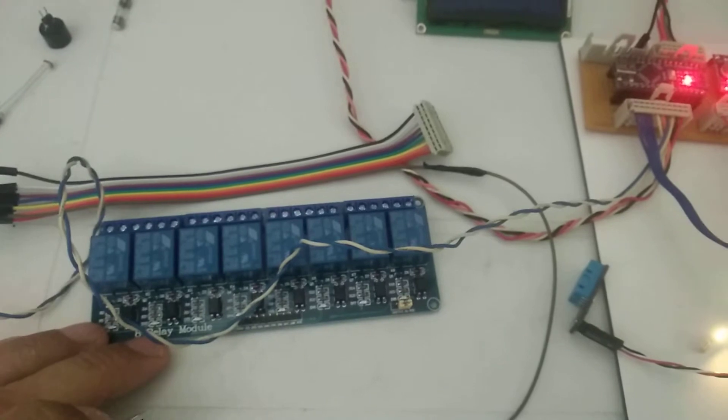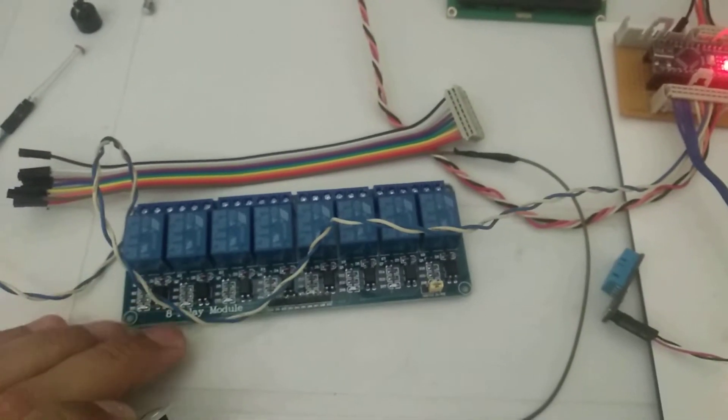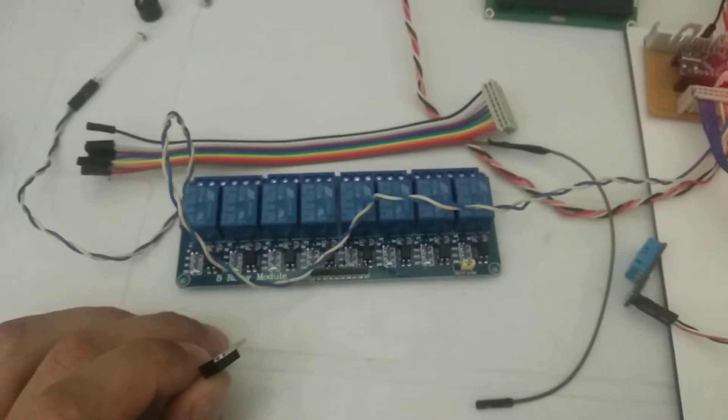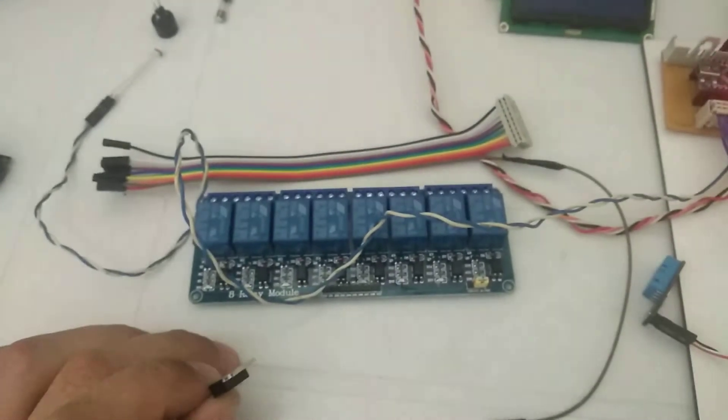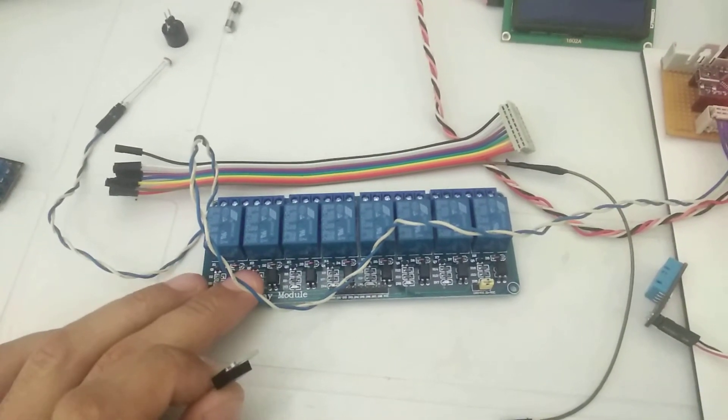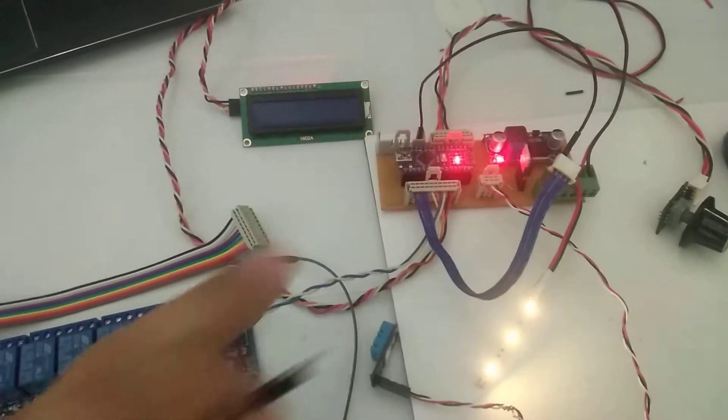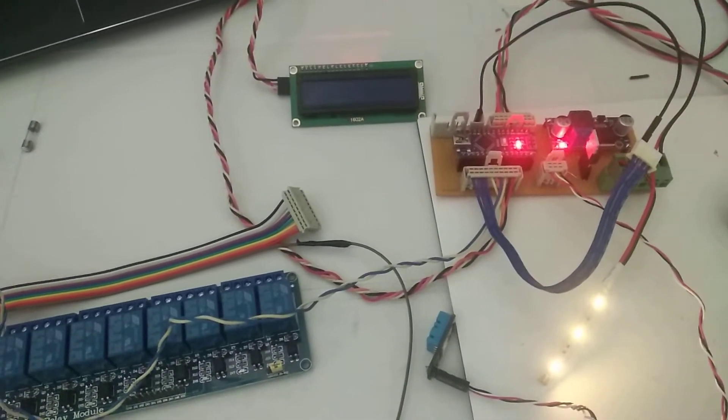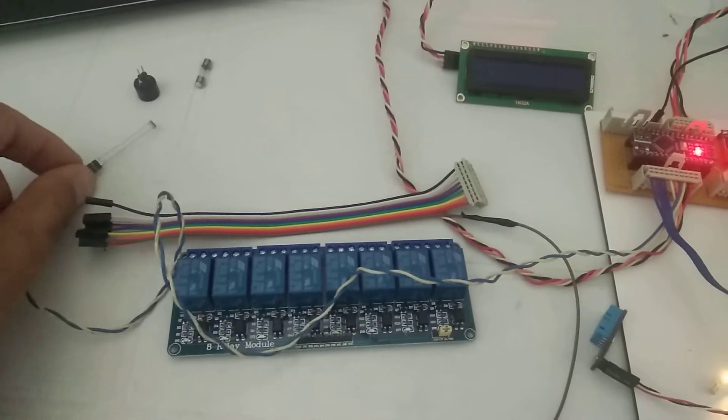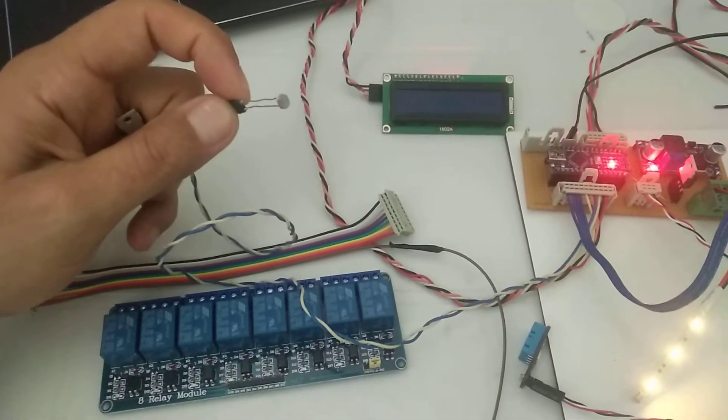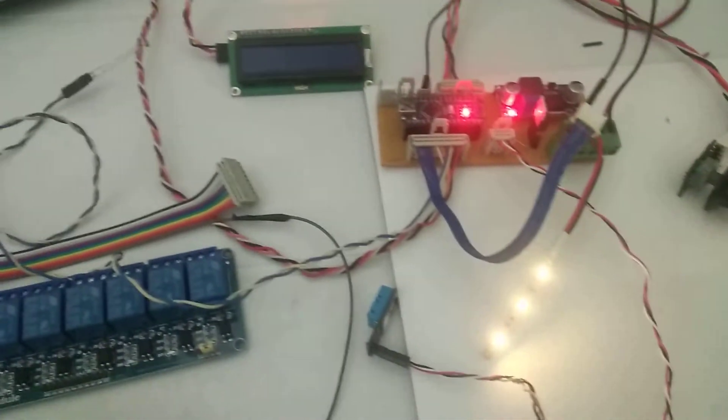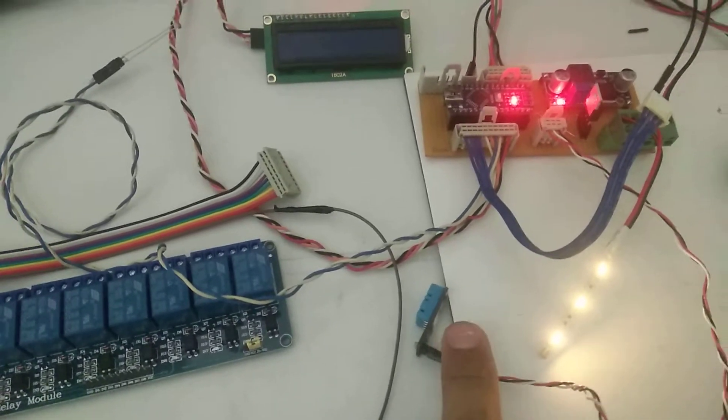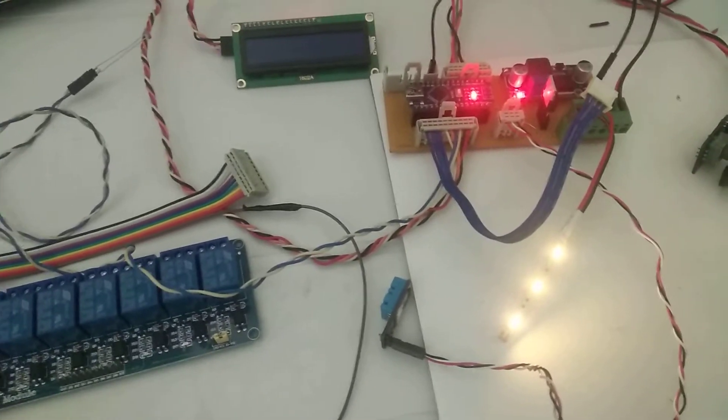And I have a relay board, 8-channel relay board, but it's not working. It's working, but I bought a 12-volt relay board and its logic level is not suitable with this Arduino Nano. I have a light-dependent resistor here and the DHT11 digital humidity and temperature sensor.